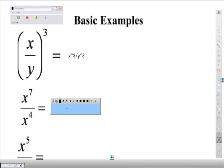When you have a division problem, you want to subtract the smaller exponent from the bigger one. So what's 7 minus 4? 3. Whichever one is bigger, that's where you put it. So this would be x to the 3rd over 1, and since everything is understood to be over 1, you don't even have to put that 1 there — this is just x to the 3rd.